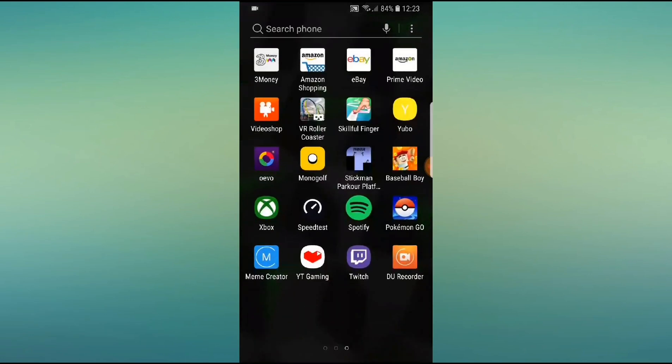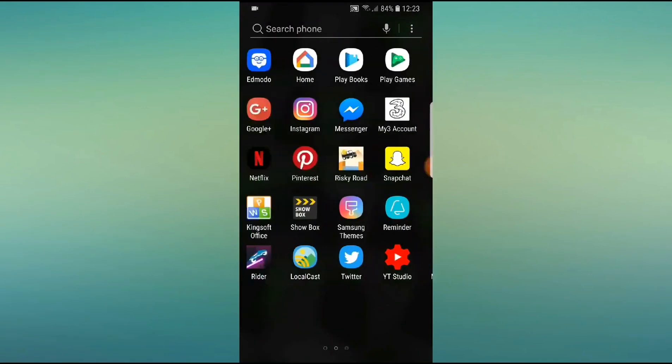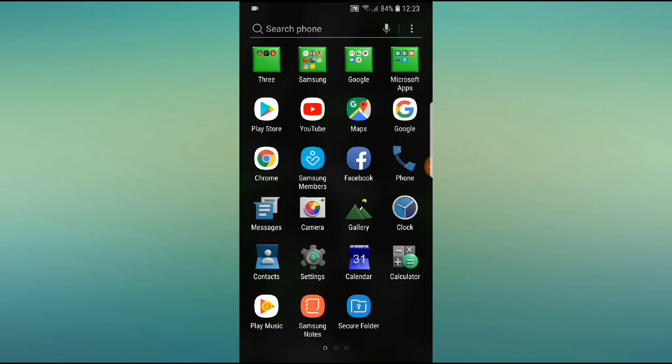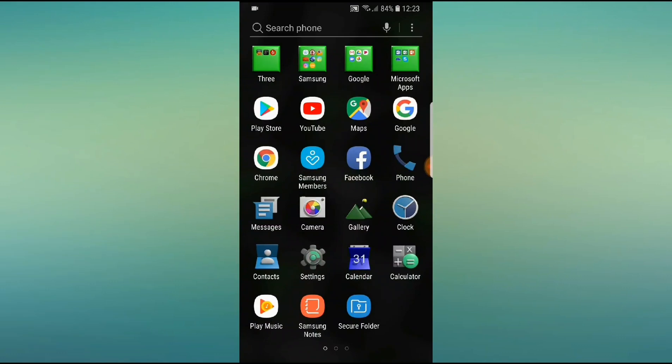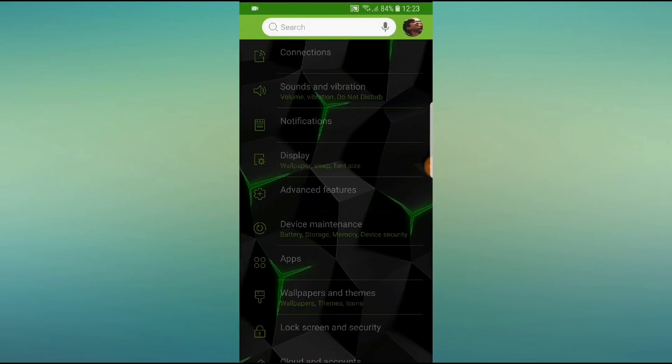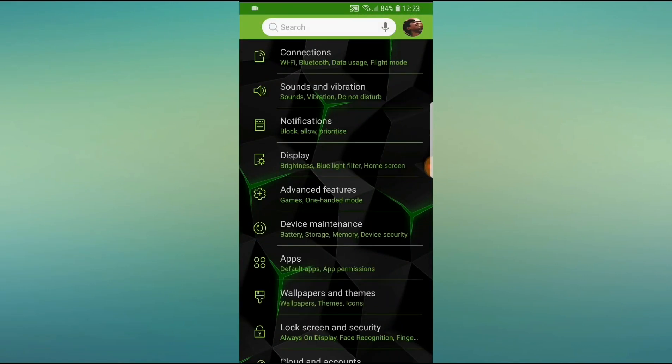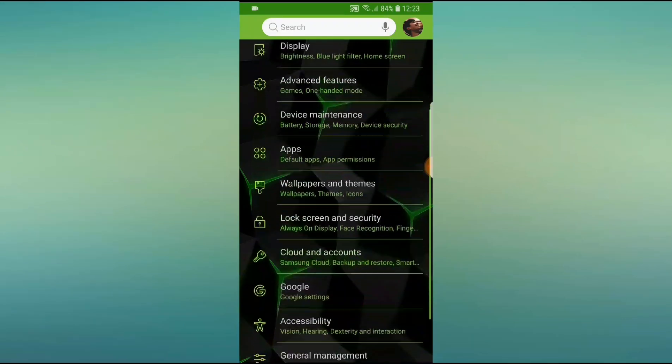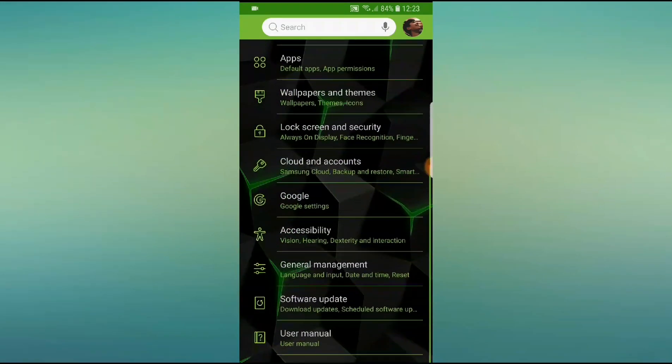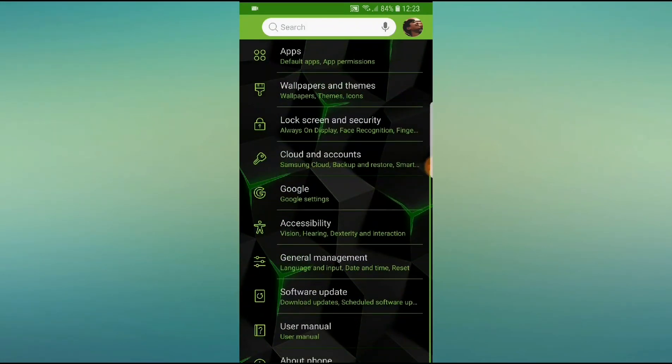So you need to go into your settings, this is for Android, I think it works for iPhone as well. You need to scroll down until you find the date and time changes. It's a really easy method, it's just all you got to do is go down here, press on general management.